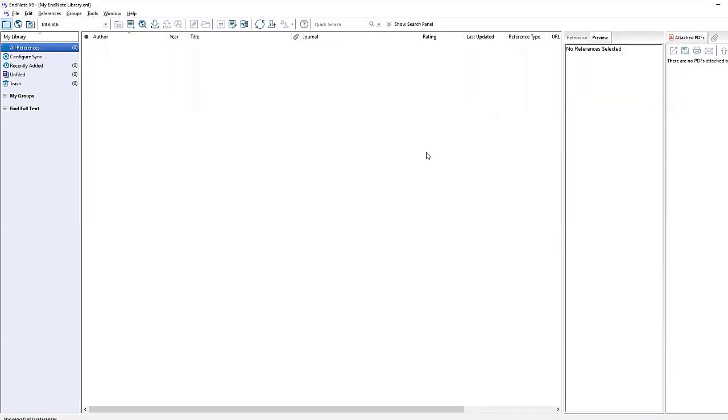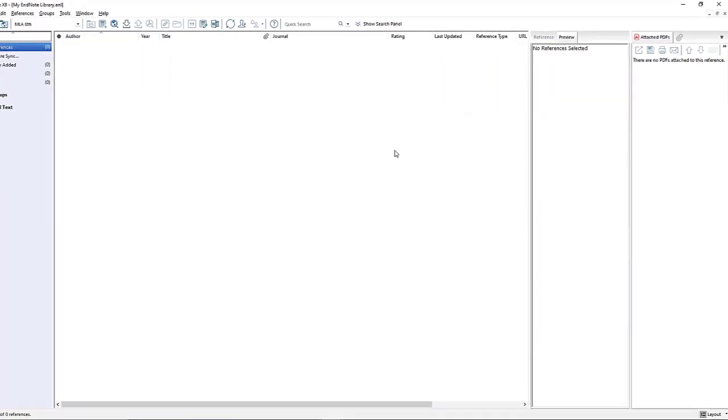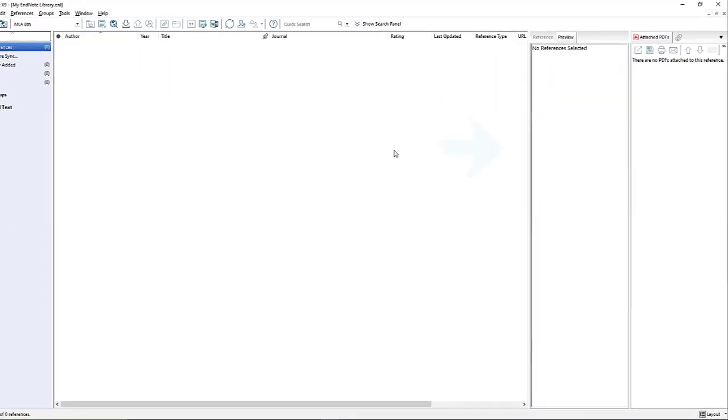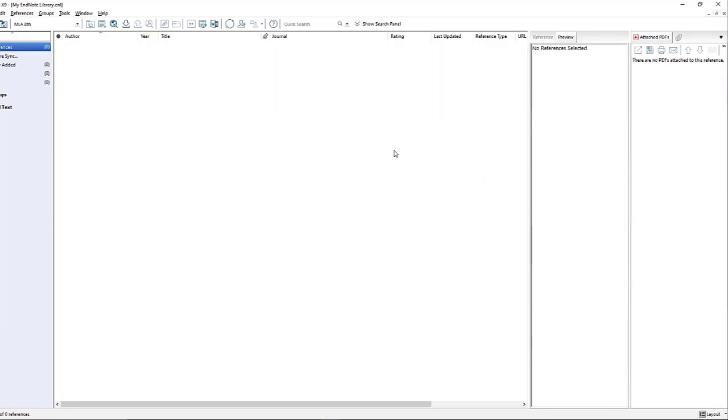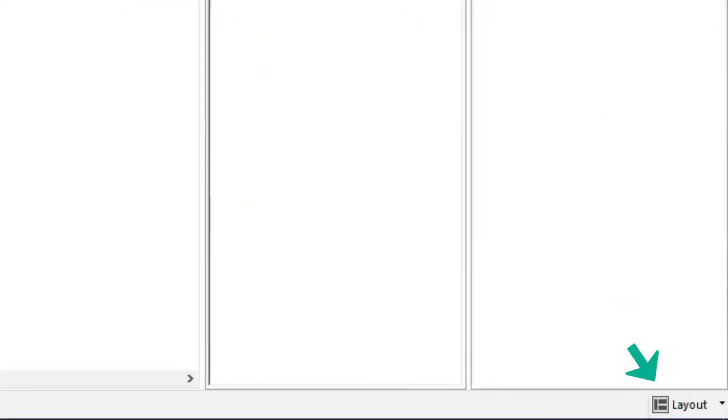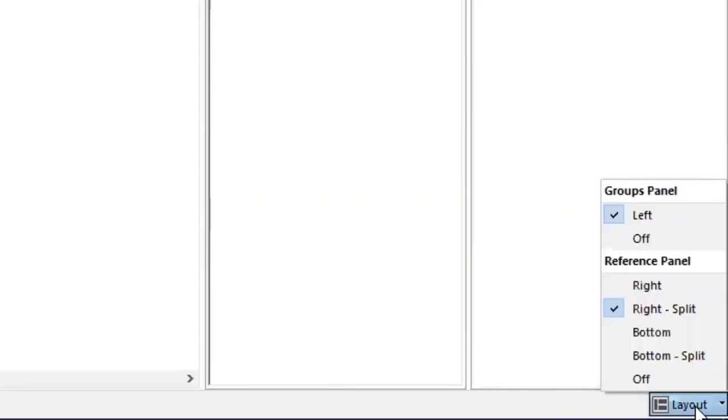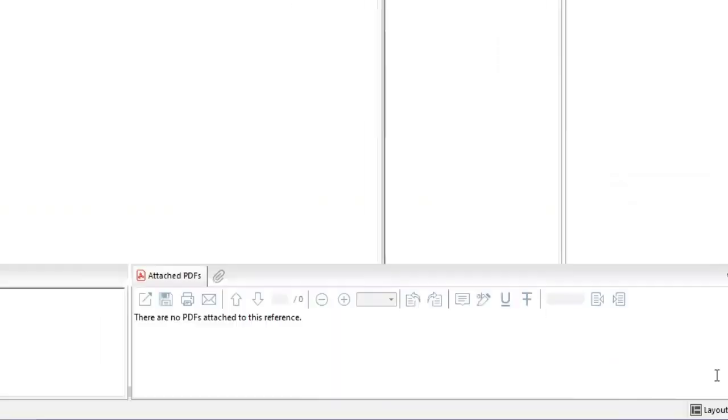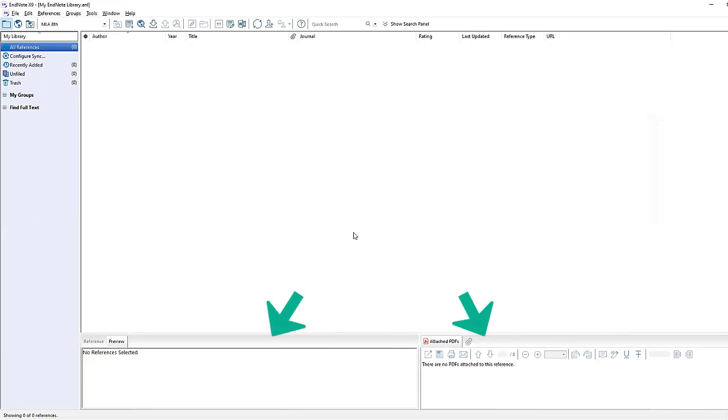Once the EndNote library has been created, you will see a few columns visible with two panels on the right side. If you would like to change this view, you can do so by going to the bottom right of the EndNote window where you will see a small layout button. Click that and you can change the view. In this video, we will be using the bottom split view, so the panels will be located on the bottom of the screen.